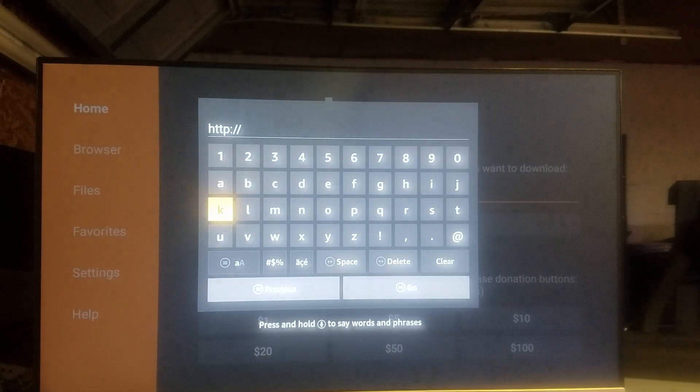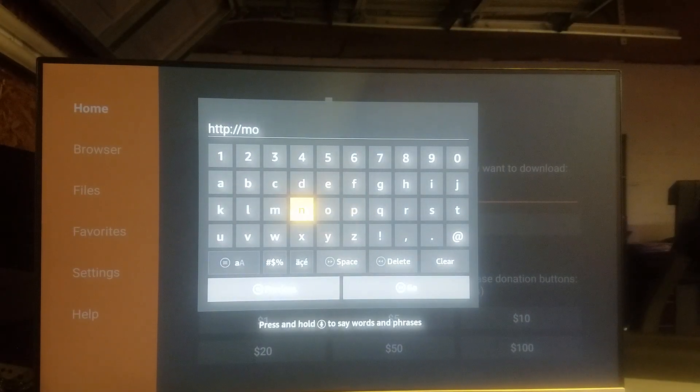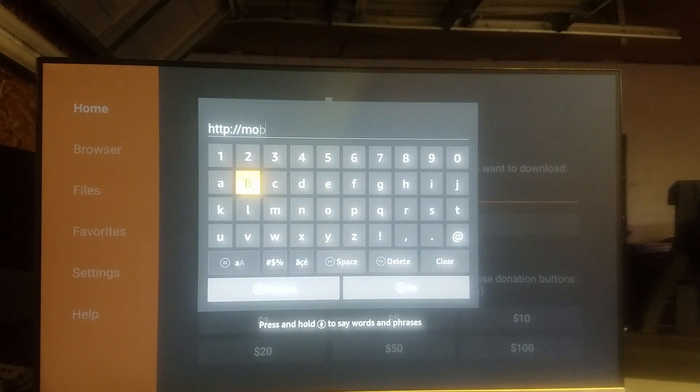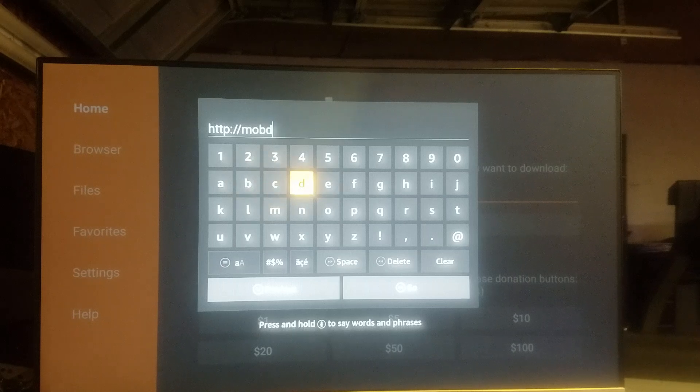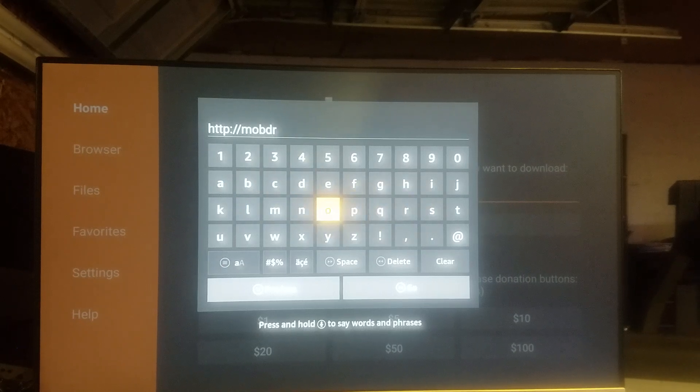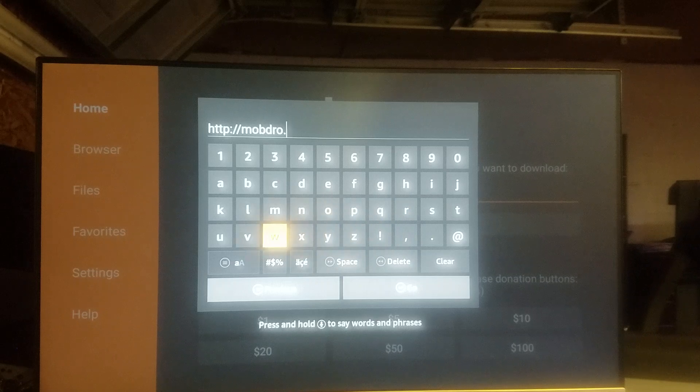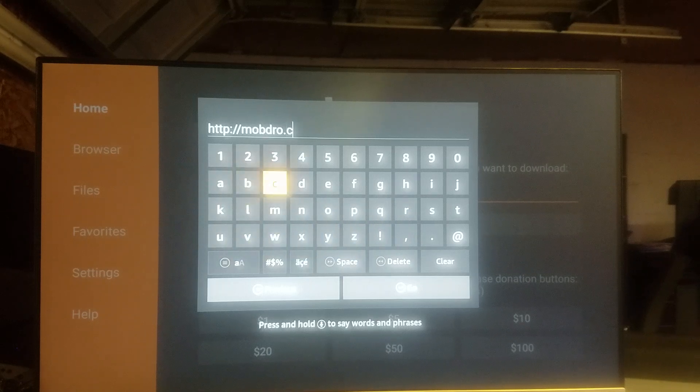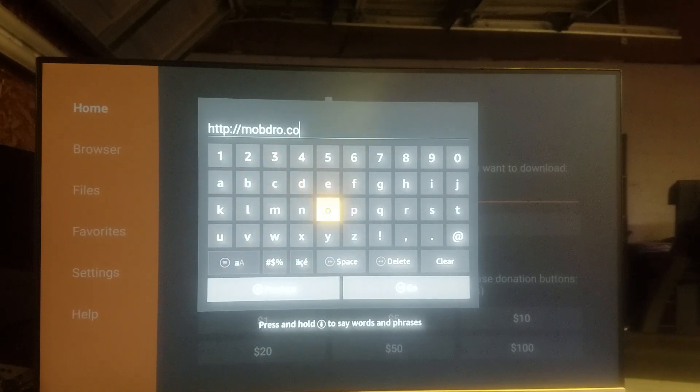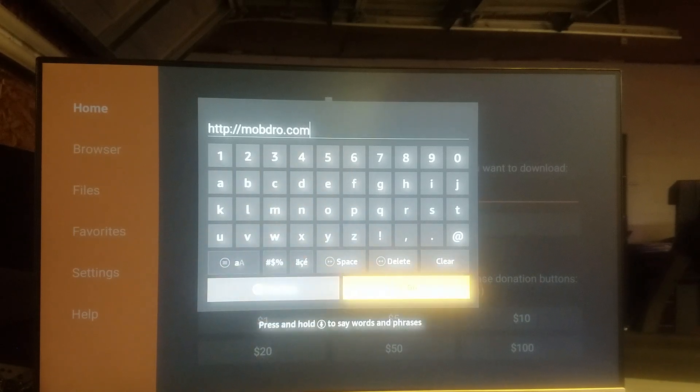mobdro.com - M-O-B-D-R-O dot com - and then tell it to go.